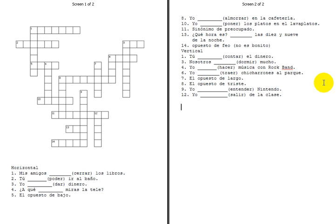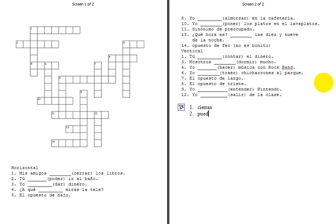We're going to go ahead and start with the horizontal. Sorry about the typing noise, but I'm going to go ahead and type up the answers as we go along here. Mis amigos, cerrar is a boot verb, but the i changes to an ie. Dos, tu puedes - poder, boot verb, o goes to ue, tu puedes.